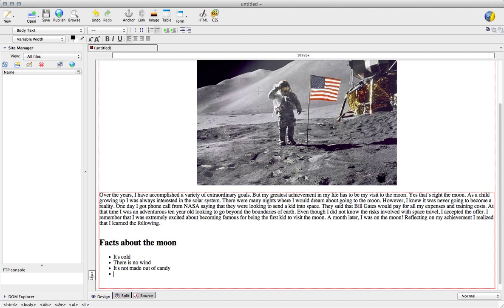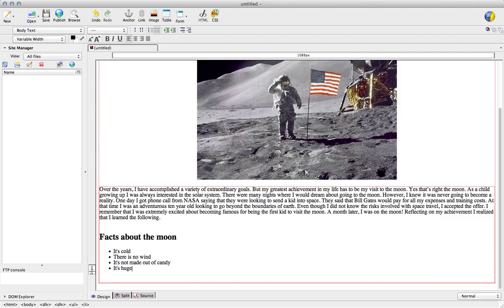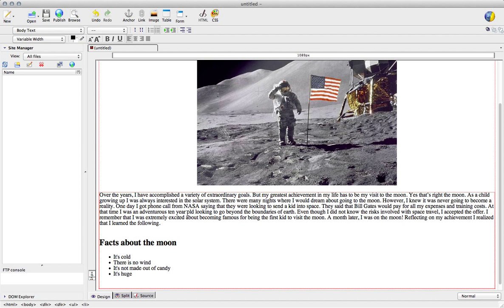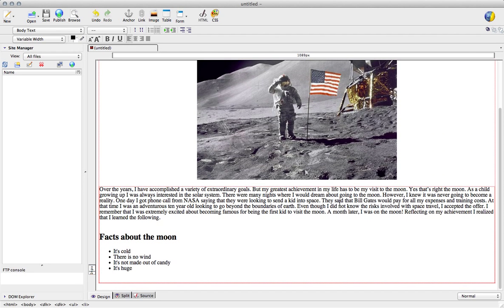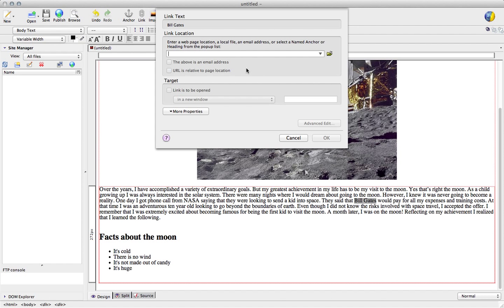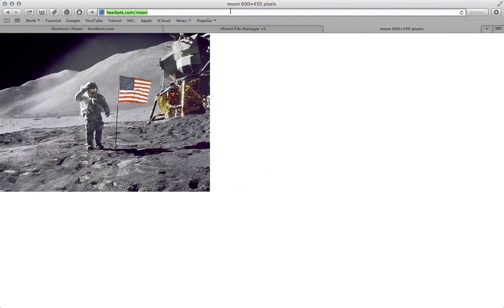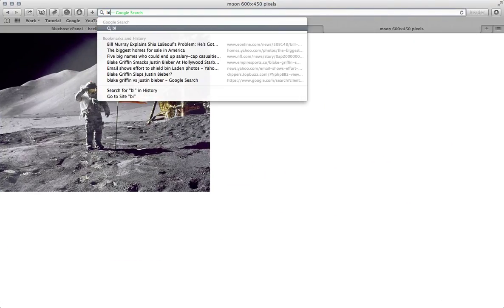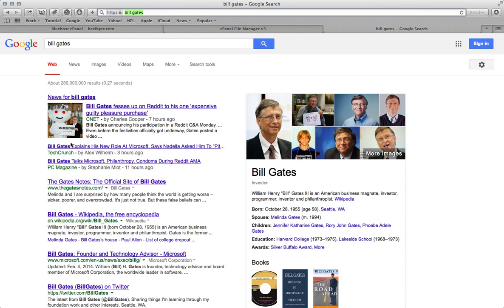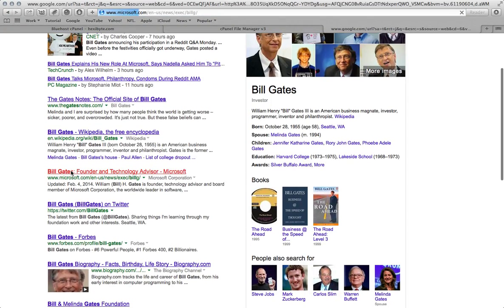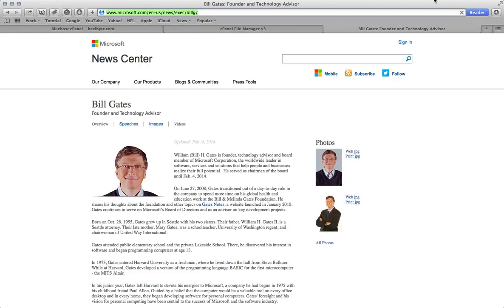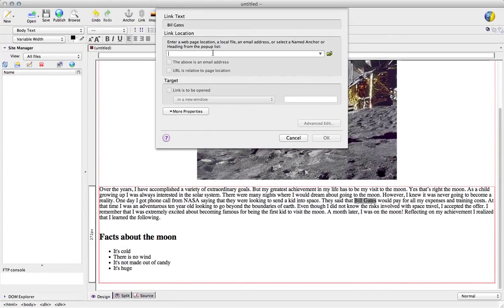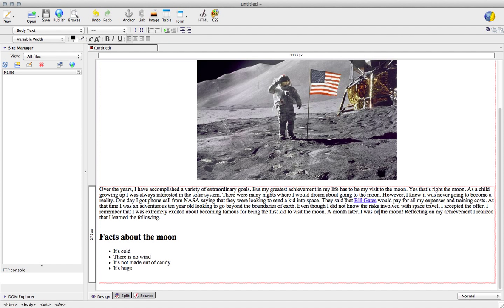And let's do one more. Okay now we have our list done, so next what we're going to do is add a link. Let me just choose, okay Bill Gates right here, you want to highlight it and then go to the top where it says link and this is where you can enter your link location so you want to go back to your internet.